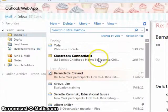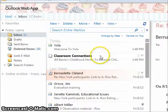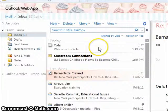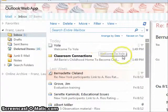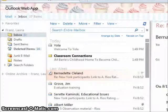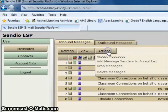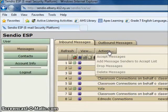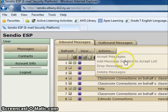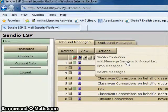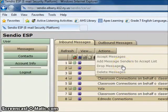There are other actions that you can take as well. Perhaps you always want to receive email from a specific sender. Click on Add Message Sender to the Accept List, and you will always receive this sender's emails. You may also choose to delete or drop the messages.